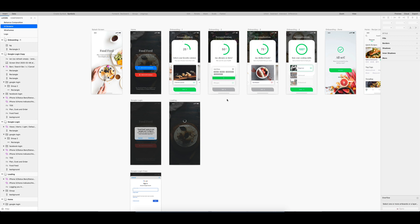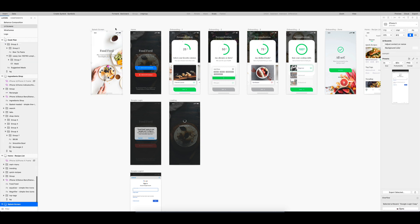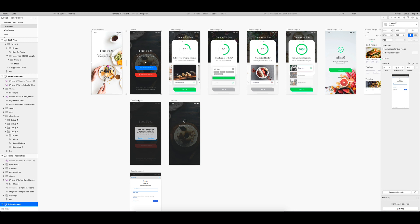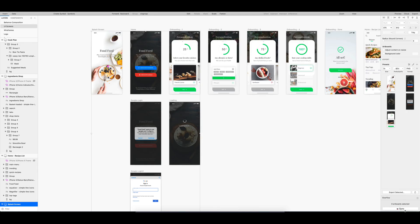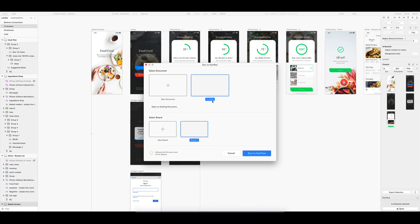First, to build our screen flow, let's select the required screens and sync them to Overflow file. There's a free Sketch plugin that makes it easier to import your artboards from Sketch to Overflow.